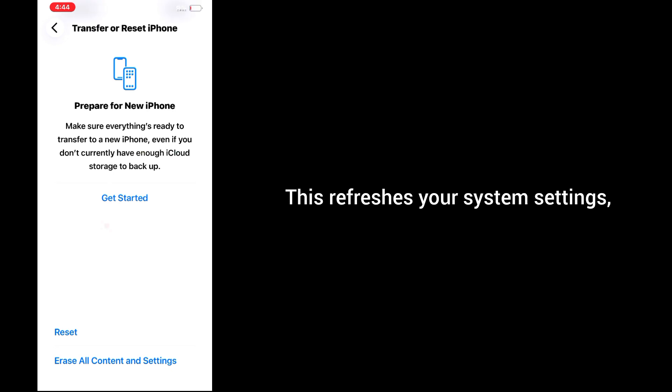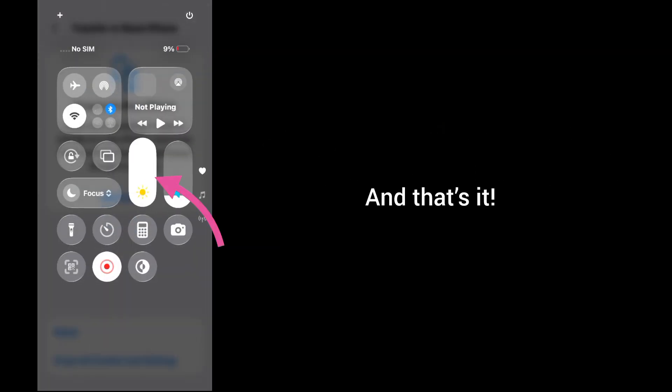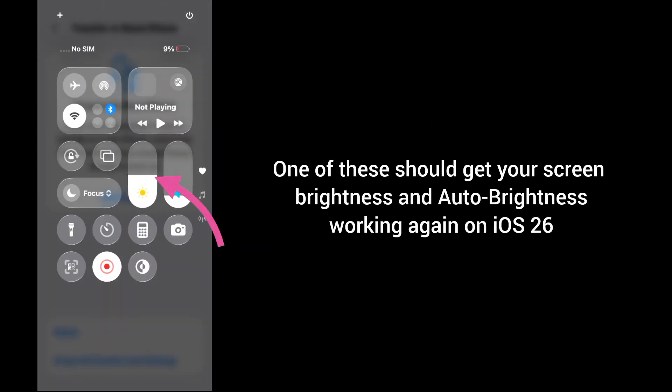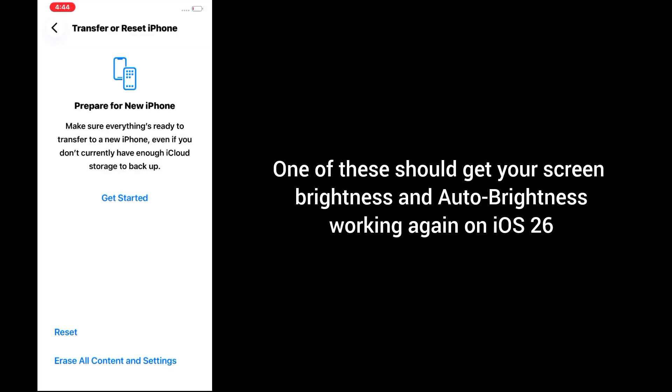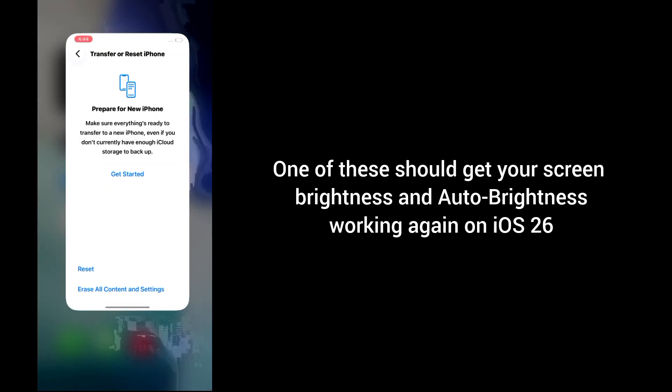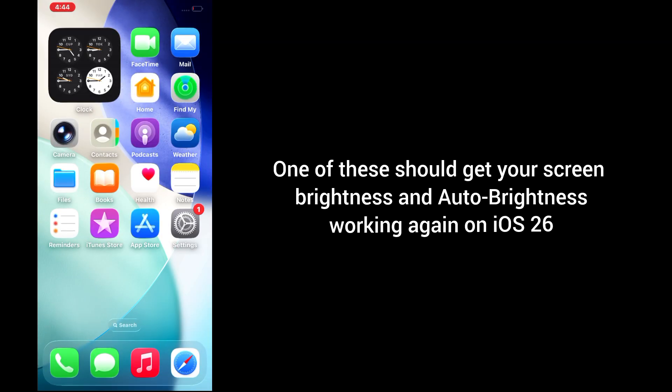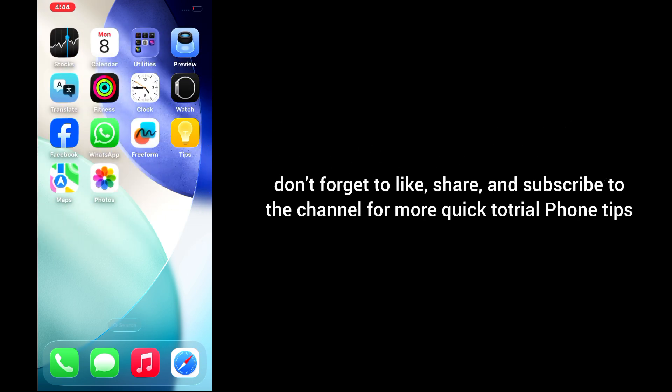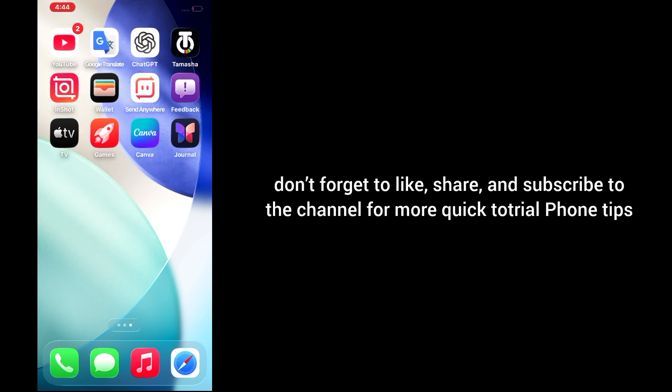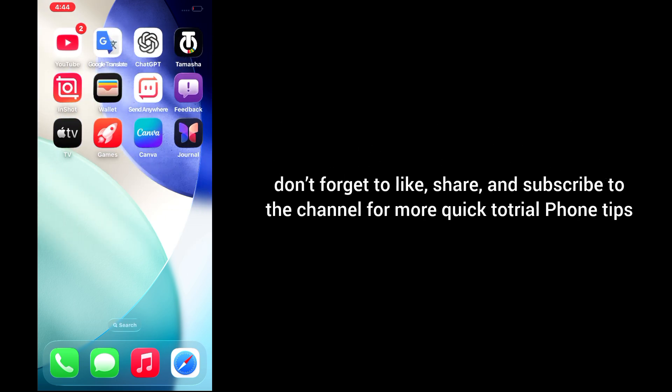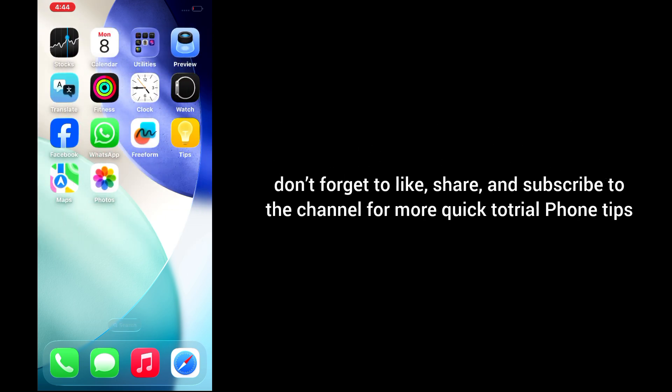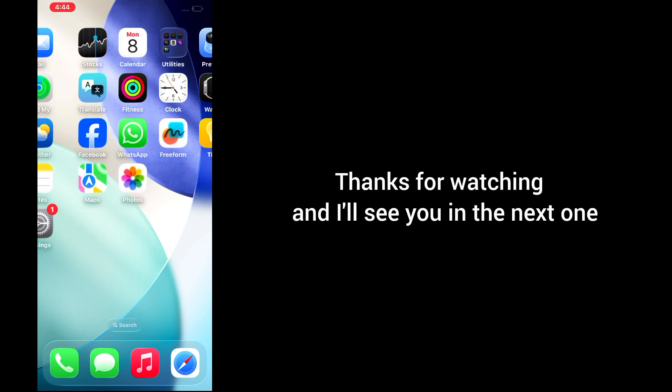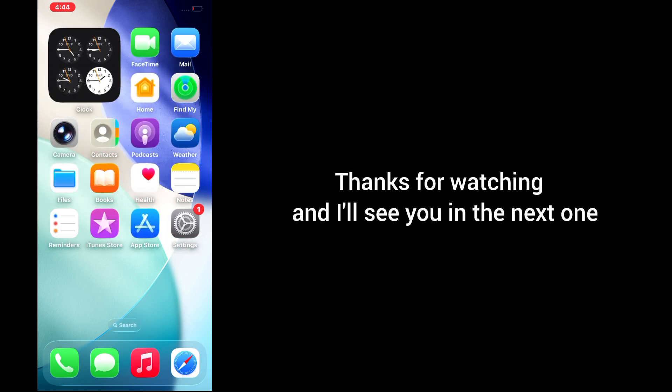This refreshes your system settings and often fixes stubborn brightness issues. And that's it - one of these solutions should get your screen brightness and auto-brightness working again on iOS 26. If you found this video helpful, don't forget to like, share, and subscribe to the channel for more quick tutorials and iPhone tips. Thanks for watching, and I'll see you in the next one.